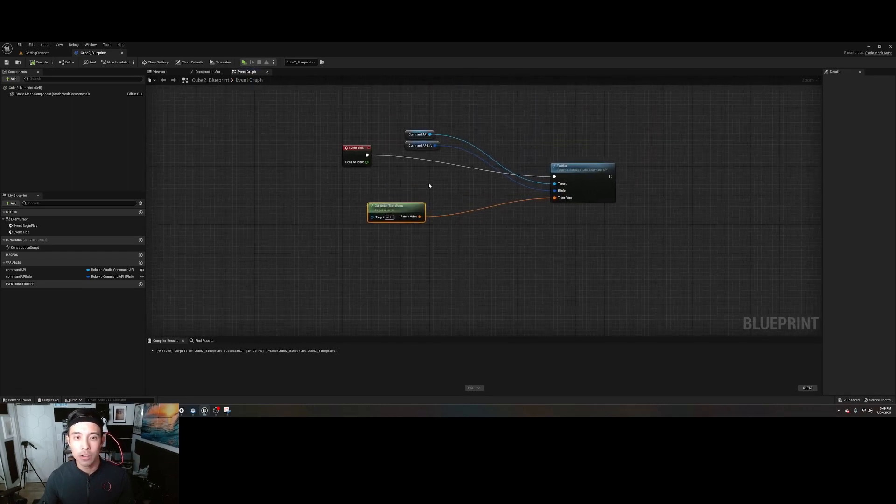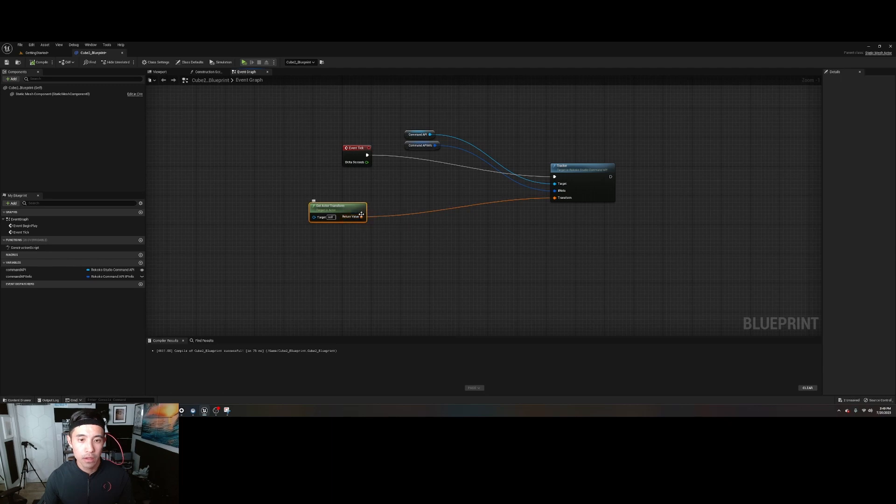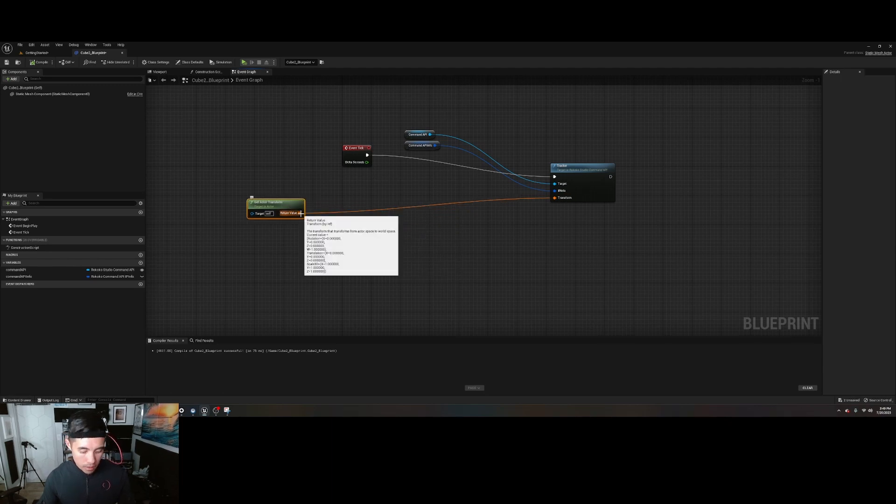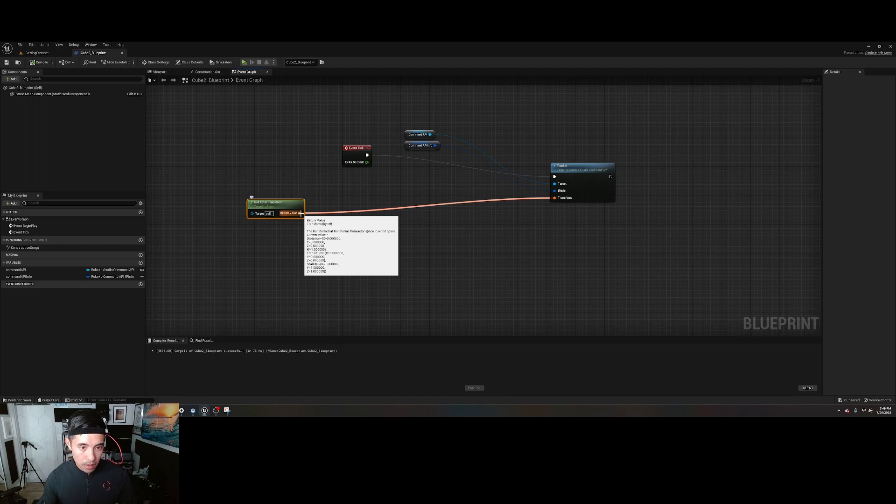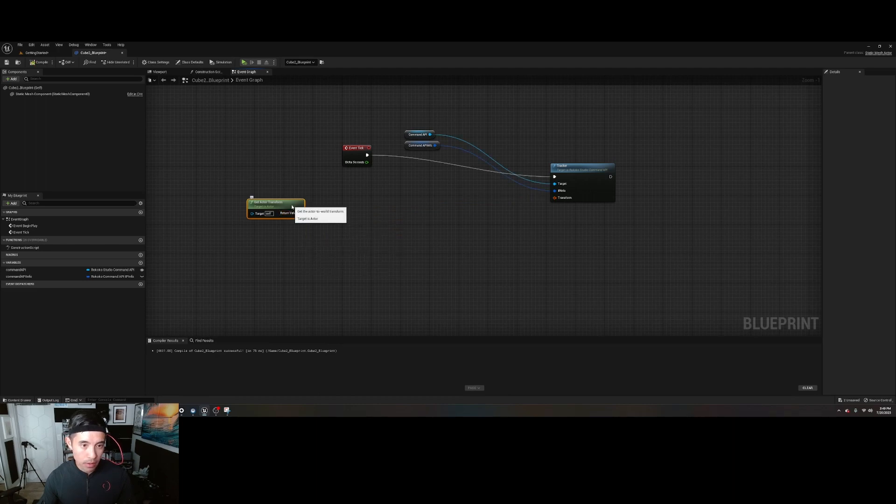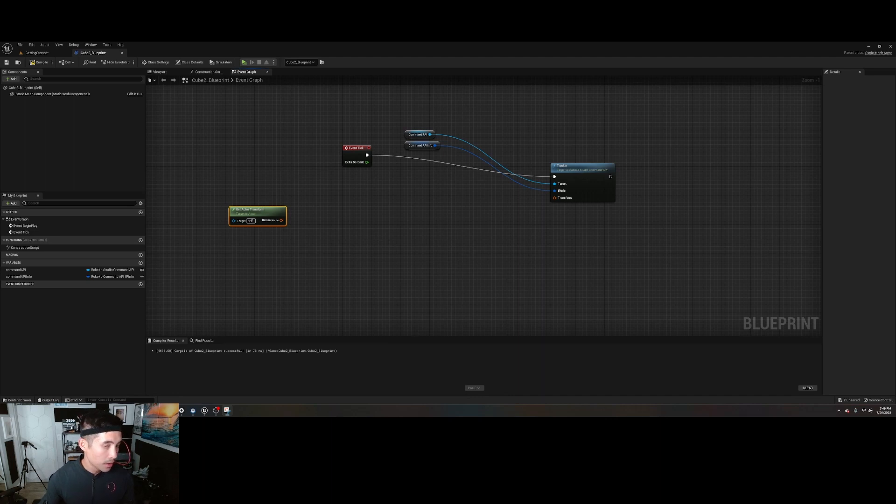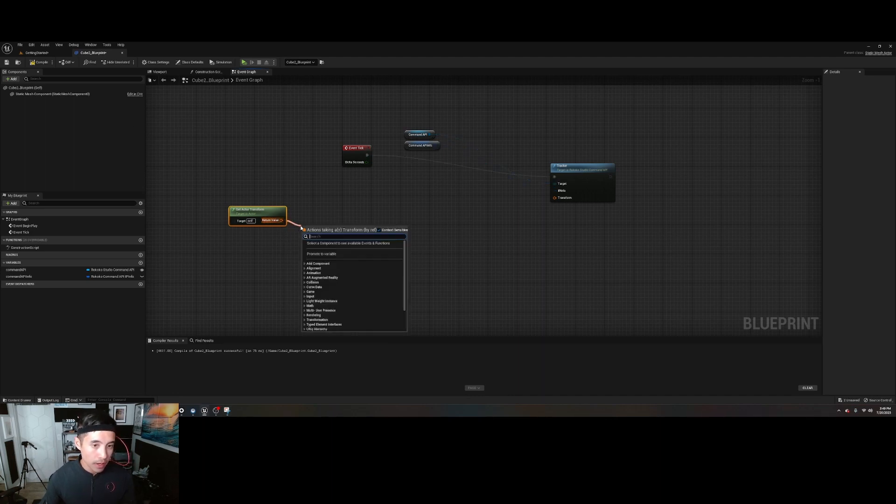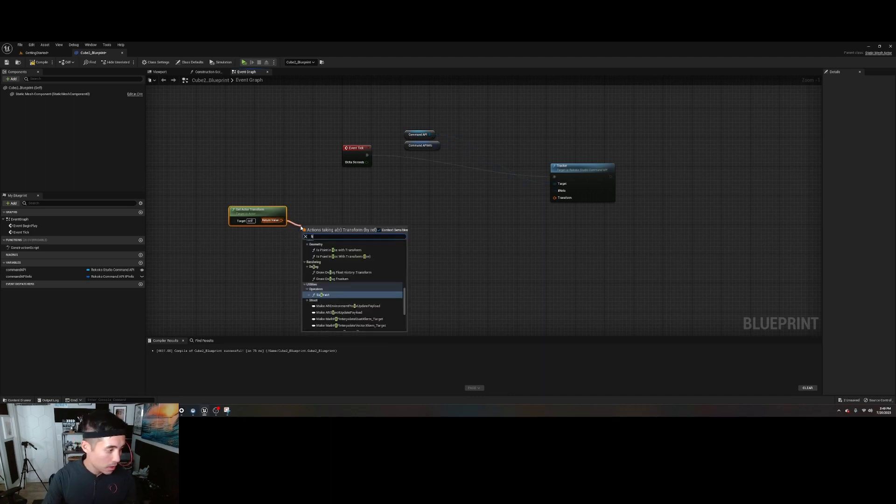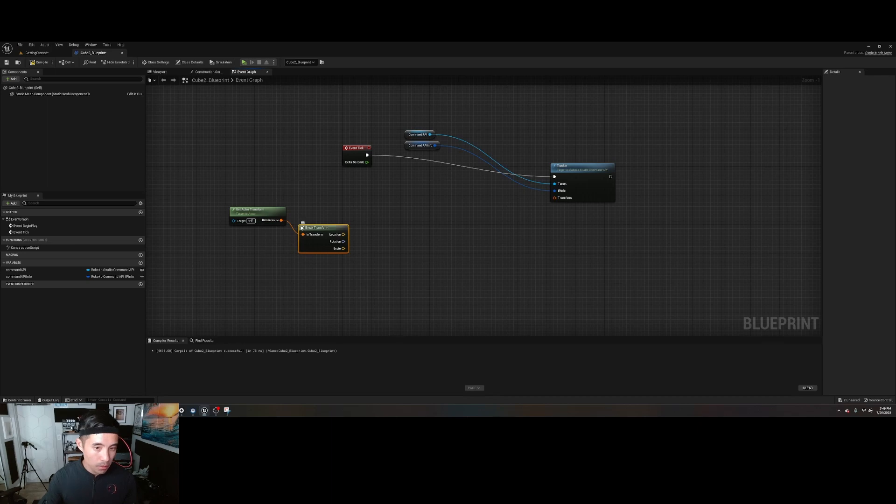Yours should look exactly like this. There's a couple of adjustments that we need to make. Break that. We're going to crack it out, break transform.